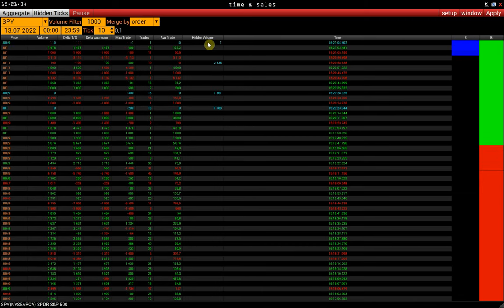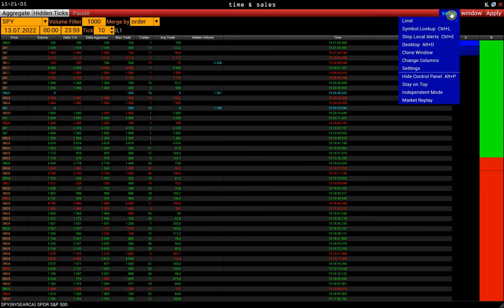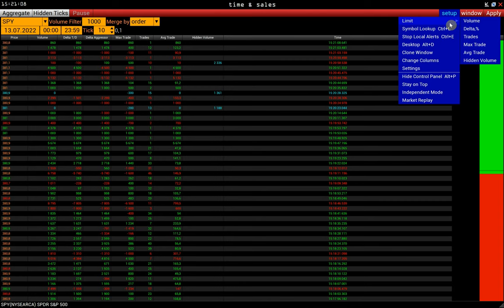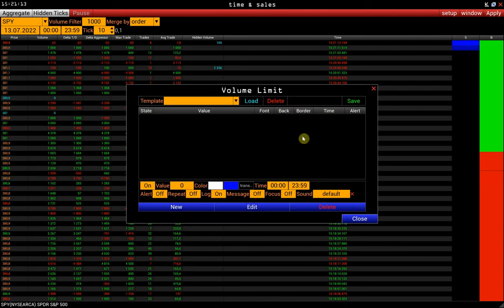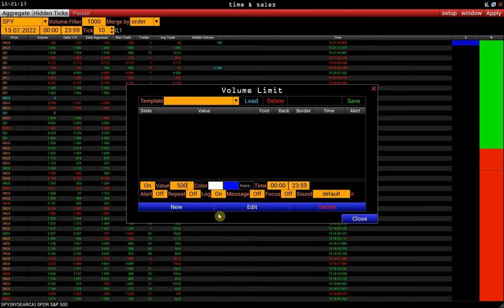Now, let's take a look at the setup menu. Here you can set limits for each of the columns. Let's consider limits set up on the example of volumes. Enter the desired value in the value field.